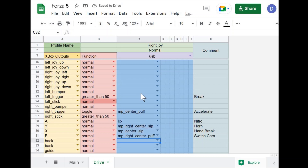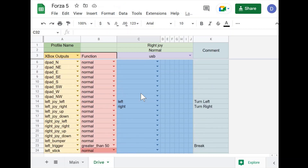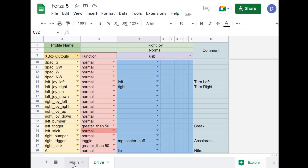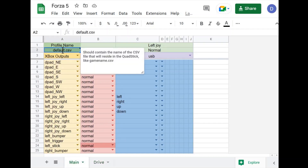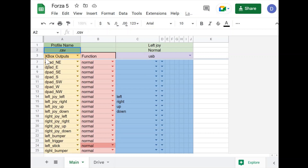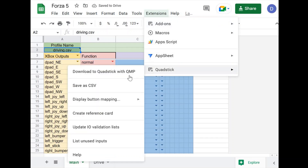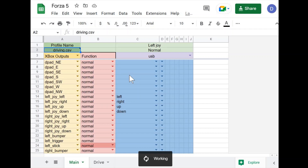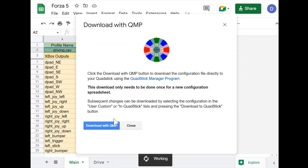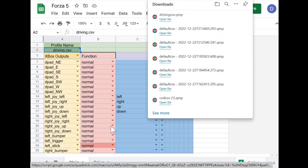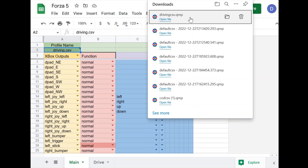Now we have all of the basic commands and buttons we need to play our racing game. I'm going to load this onto our QuadStick, but first I'm going to rename this to driving.csv so it doesn't overwrite our default profile. To load it, I'll go to Extensions > QuadStick > Download the QuadStick with QMP, then click to open the file, and it will open the QuadStick Manager program and download onto the QuadStick.